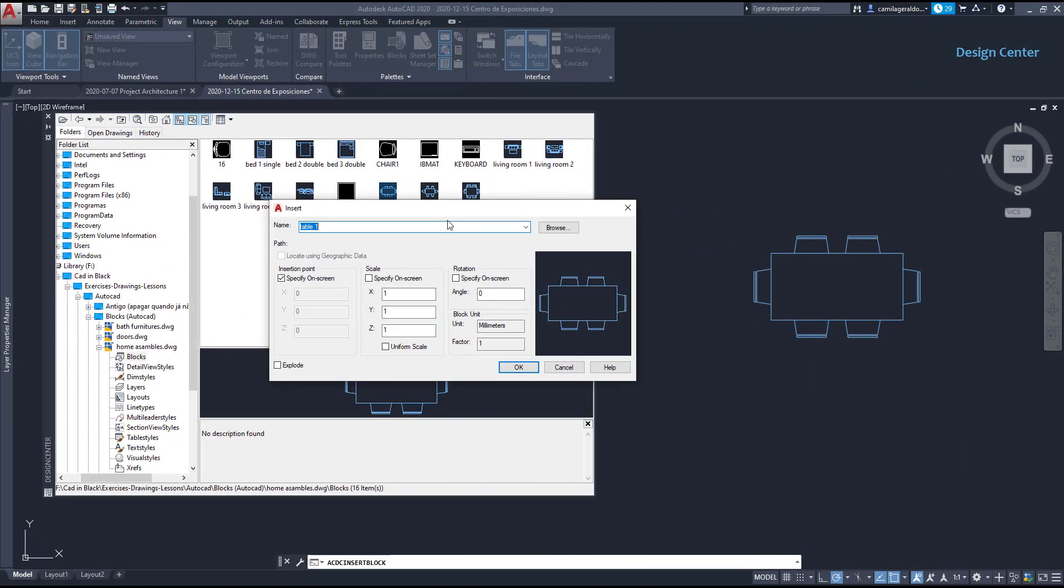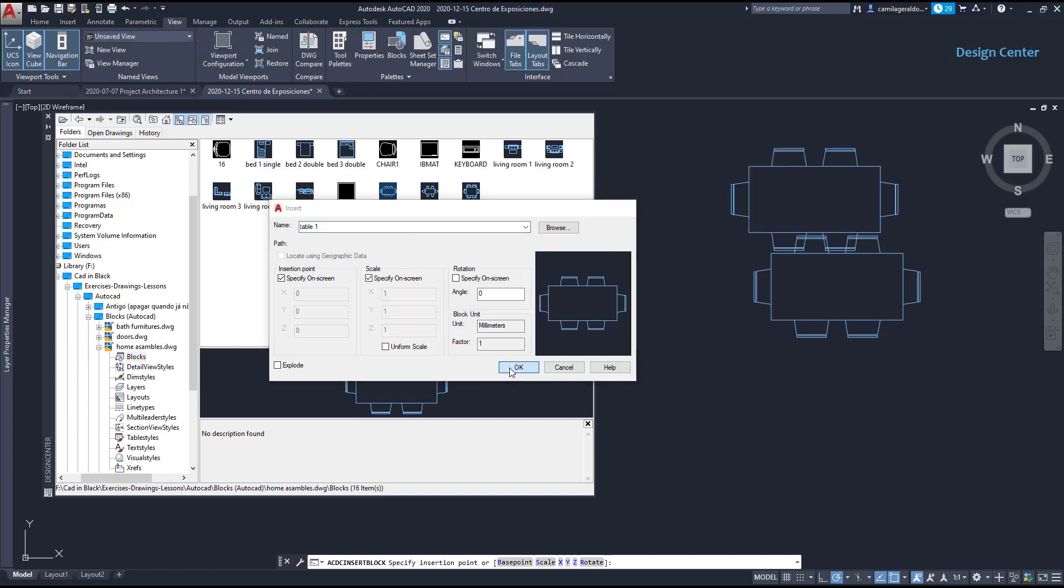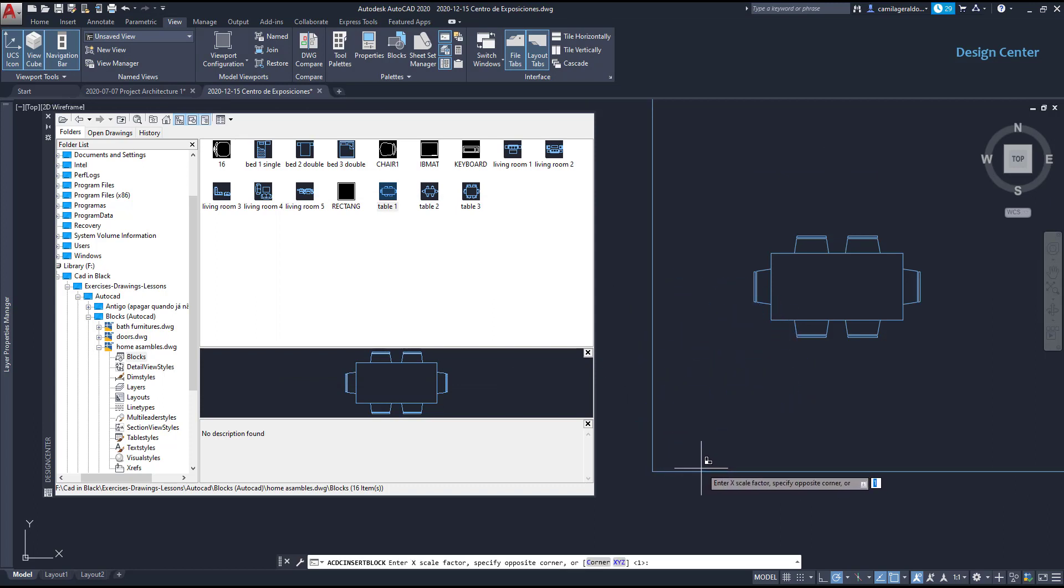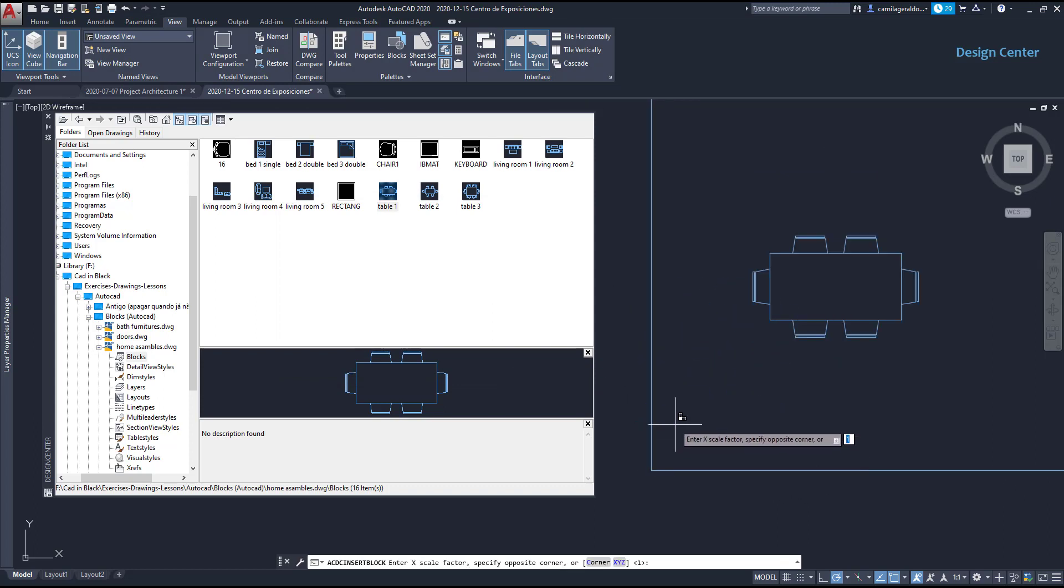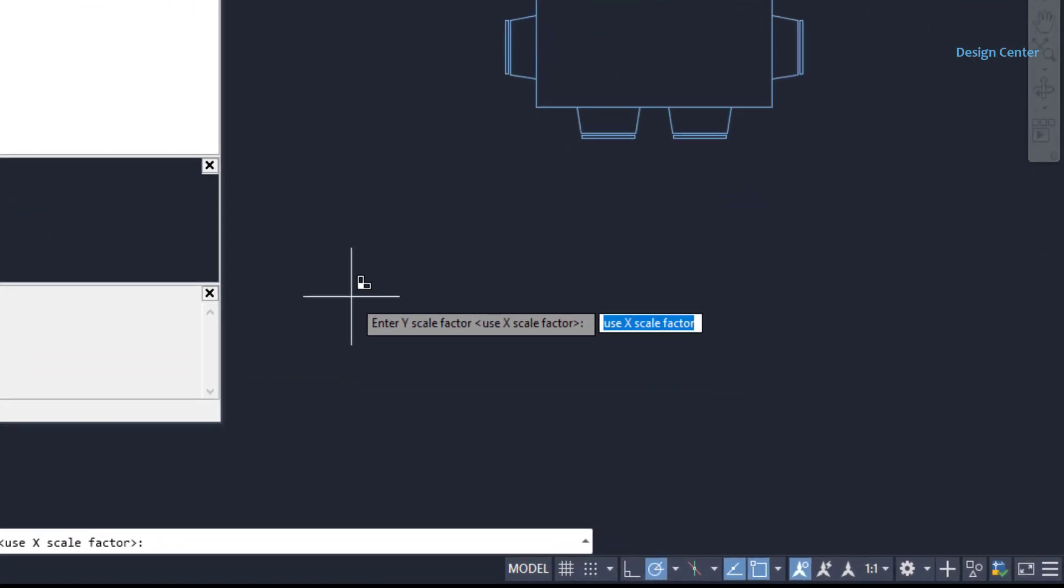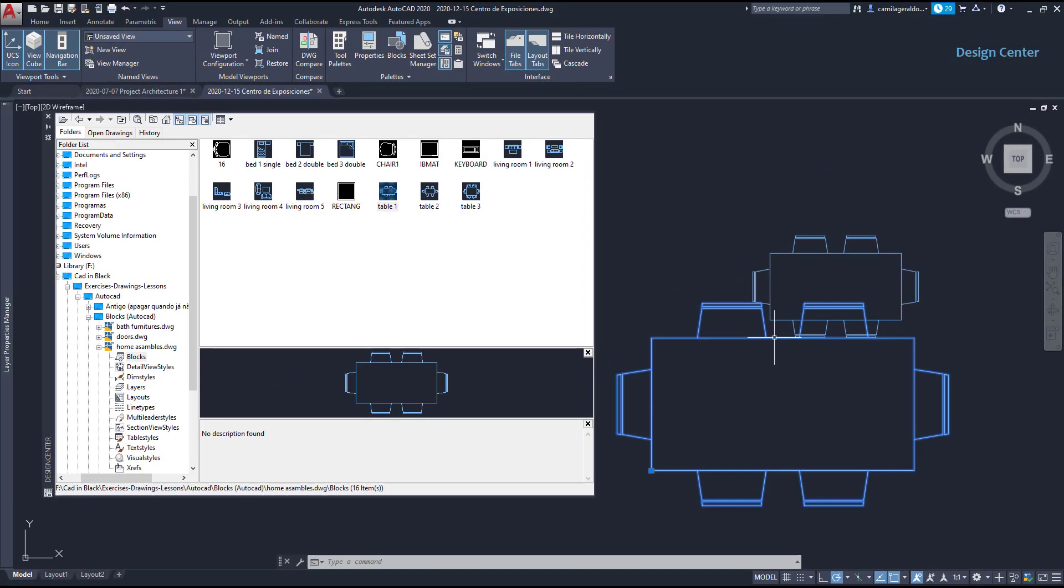In the middle section we have the scale and is set by default as one for each x, y and z axis. If I click on specify on screen, you will see what happens. AutoCAD prompts to specify the x scale factor. I'm going to type 2 and then it asks to enter a y scale factor. And have in mind if it's a different value than x, that would deform the table. So as I don't want it to happen, I have to use the same x scale factor too. I press enter to place the block. And as you can notice all the dimensions are now double size.